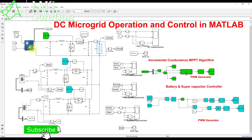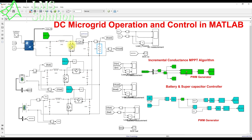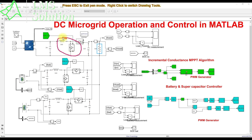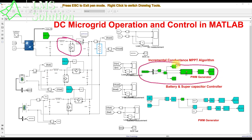The PV panel is connected to the DC bus via this boost converter, which is controlled by the incremental conductance MPPT algorithm. This MPPT algorithm extracts maximum power from the PV panel under changing irradiation conditions, ensuring we get effective power from the PV panel.